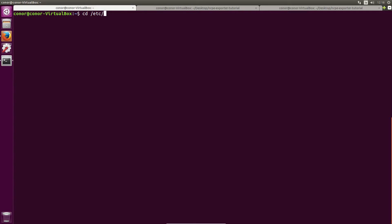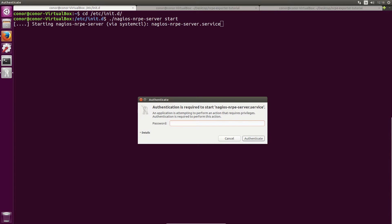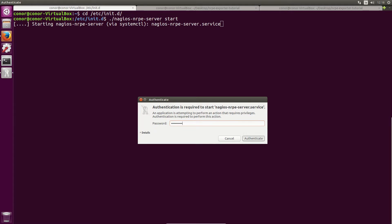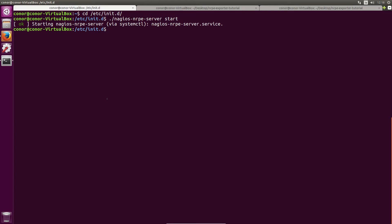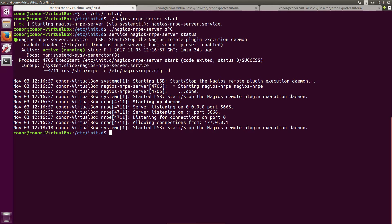With that done we can now start our Nagios NRPE server. Let's cd into /etc/init.d and run our Nagios NRPE server, so to do that you do ./nagios-nrpe-server start. You may be prompted for your password. If we do service nagios nrpe server status we can see that our Nagios NRPE server is now running.